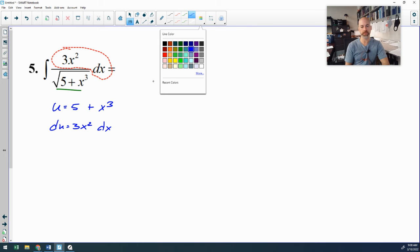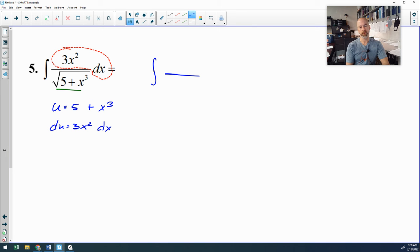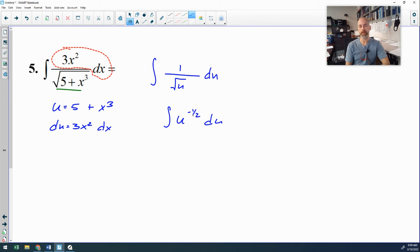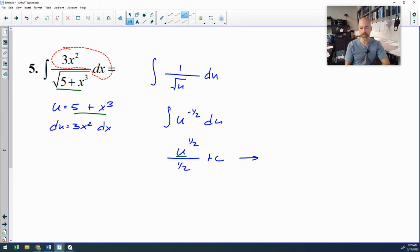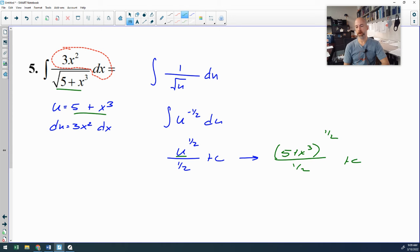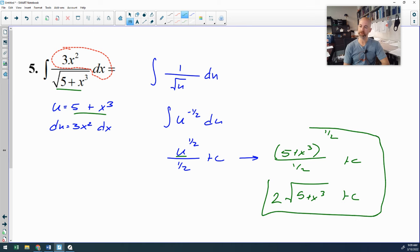The dx becomes a du, and x cubed plus 5 is u, so that becomes u to the fifth... wait — substituting into the antiderivative: 3x squared dx is du, put 1 in the numerator, and the denominator becomes the square root of u. Bring u up to the top as u to the negative one-half; negative one-half plus 1 is positive one-half; divide by one-half, which is the same as multiplying by 2. Plug 5 plus x cubed back in for u. Your answer is 2 times the square root of 5 plus x cubed, or equivalently (5 plus x cubed) to the one-half power divided by one-half. Any algebraically equivalent form is acceptable.